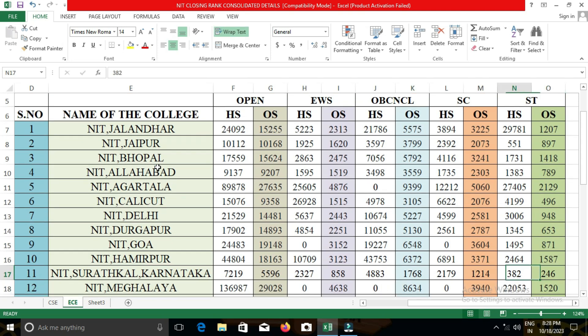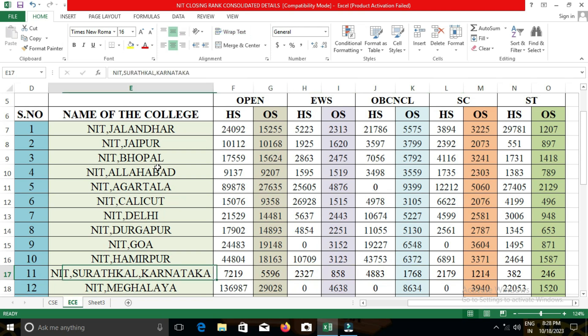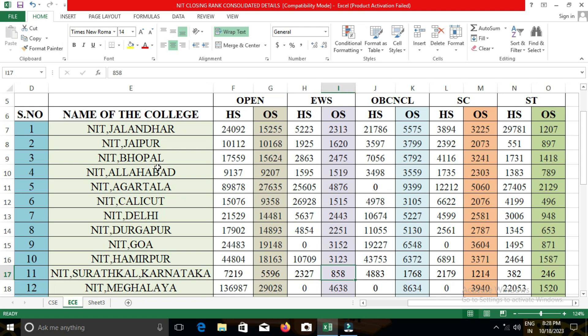The next college is NIT Meghalaya. In NIT Meghalaya, the closing cut-off for open category students was 29,028; for EWS, 4,638; for OBC-NCL, 8,634; for SC, 30,940; and for ST, 1,520.